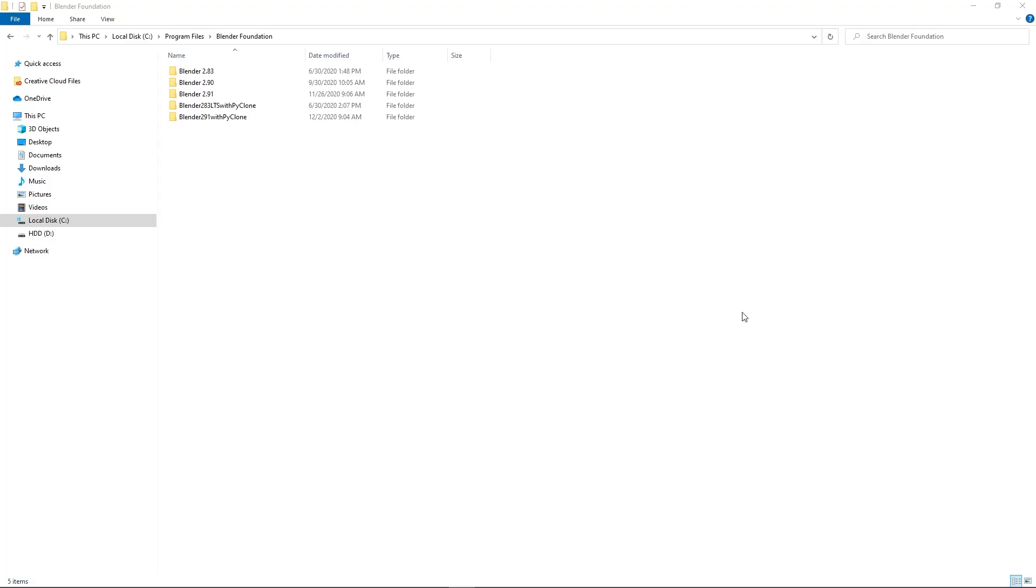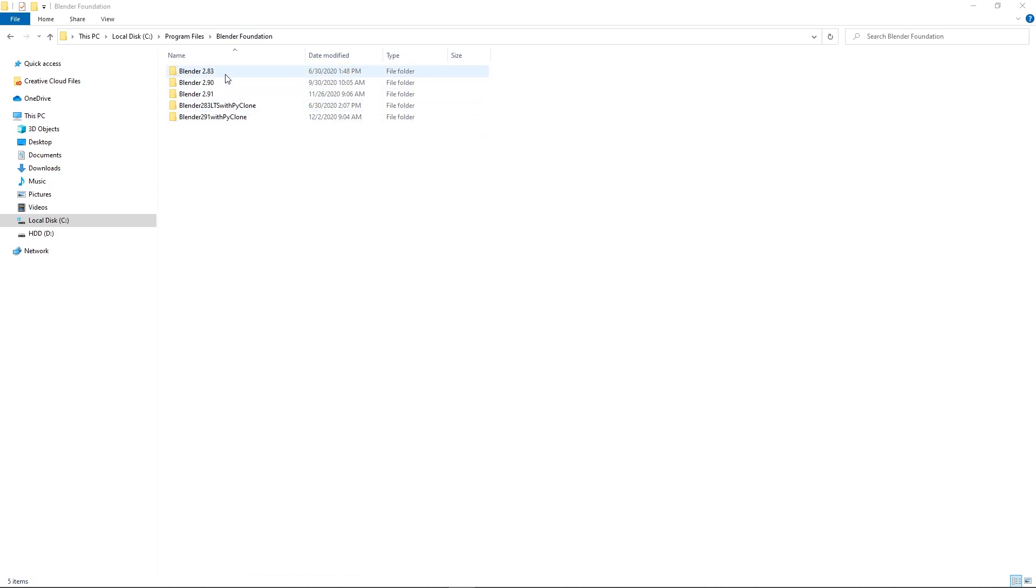All right, so to start out here, I have downloaded the PyClone application. I'll put download links in the description where you can download. But I've downloaded it and I've extracted it to my program files Blender Foundation folder. So this is where Blender versions are typically stored. And so a lot of users have been just putting the PyClone version in the same directory.